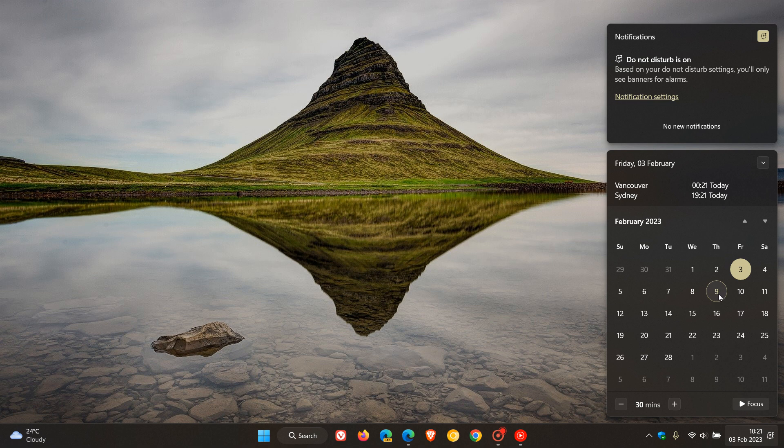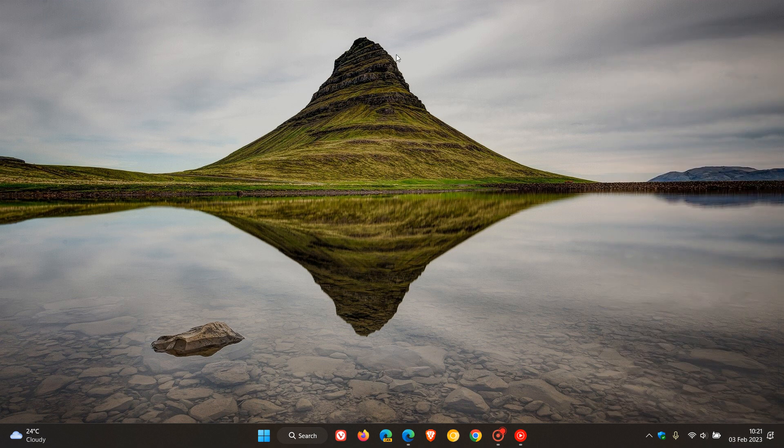onwards into the weekend. So Edge version 110, the next stable release, making its way to the stable channel next week. So thanks for watching, and I will see you in the next one.